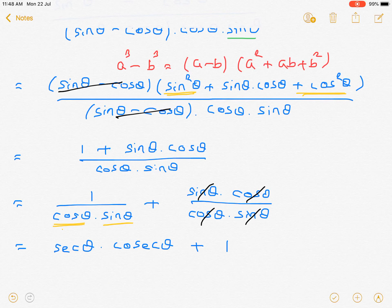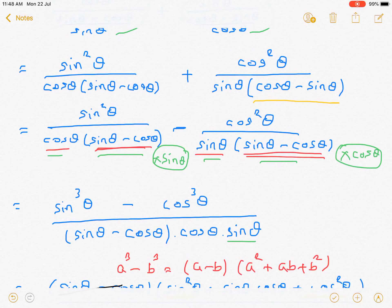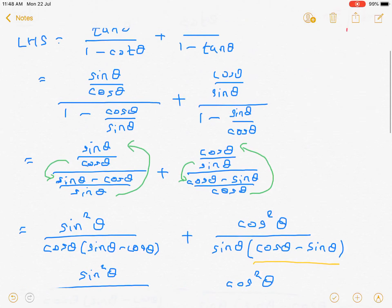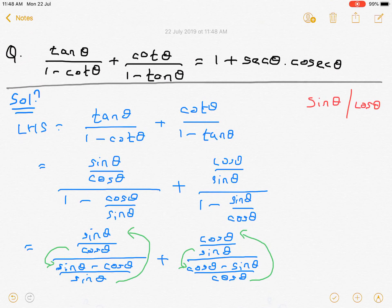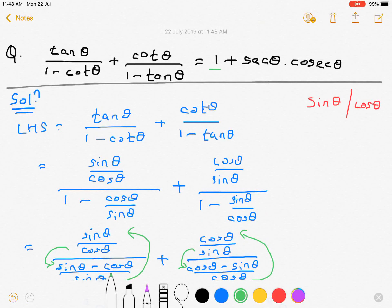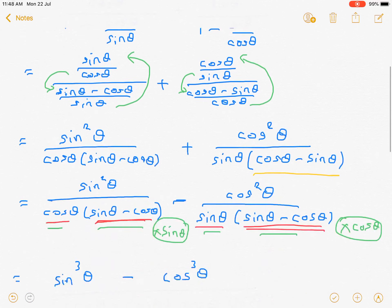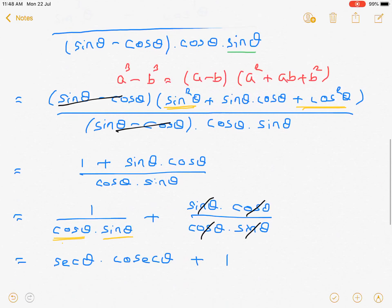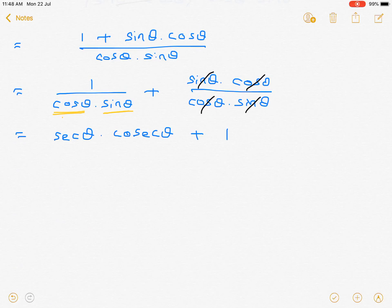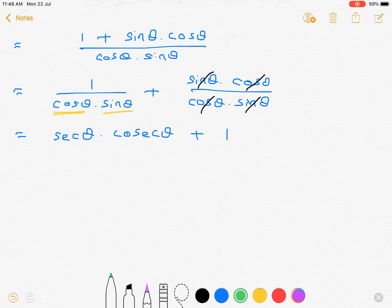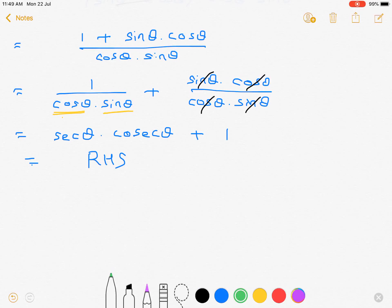Now if you check, this is our required right hand side. We confirm: 1 plus sin θ into cos θ divided correctly gives us sec θ · cosec θ plus 1. Hence, this is our right hand side. Proved.